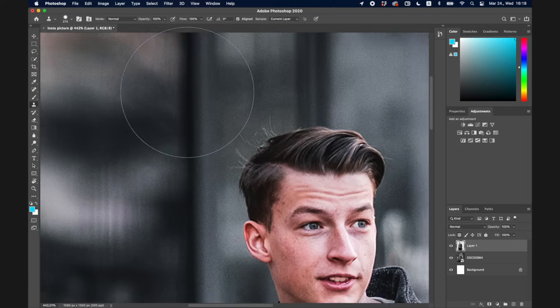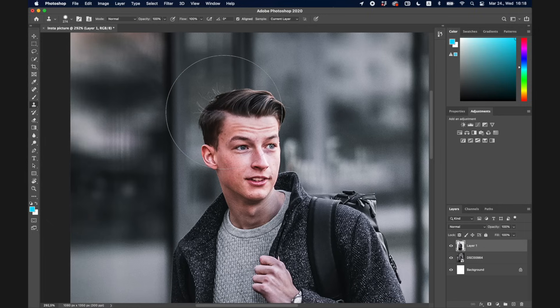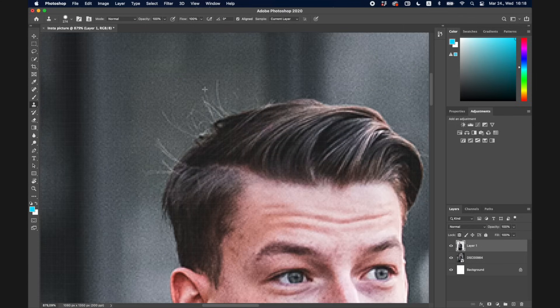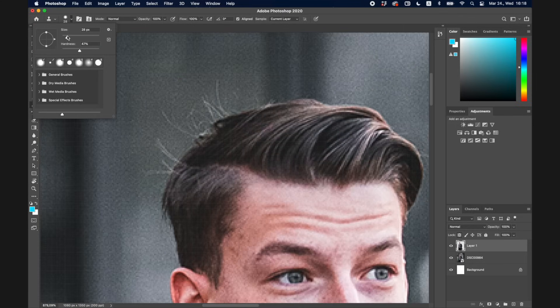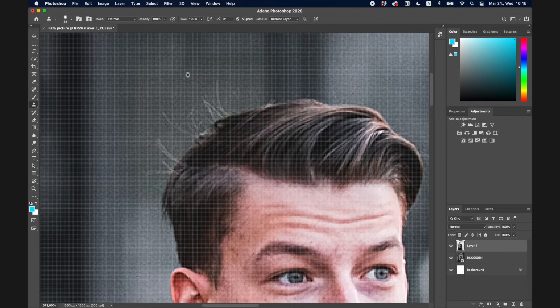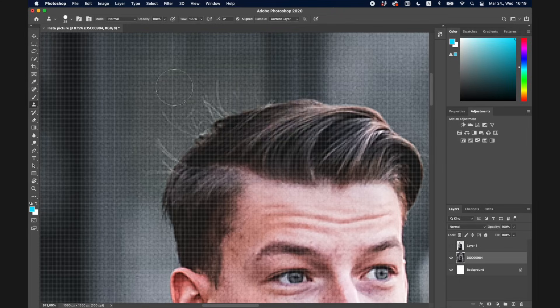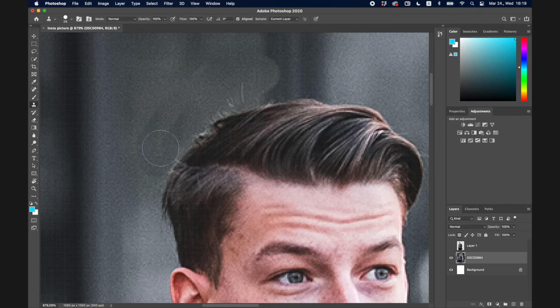The next tool is the Clone Stamp, which is really useful for covering things up on your image. For example, to fix messy hair I make the brush size smaller, then hold Option and click a part of the image I want to sample and duplicate. Then I paint over the area I want to fix — you can see it takes that sampled part and lays it over the other area. You'd want to take more samples and be more precise, but you can cover up almost anything this way.